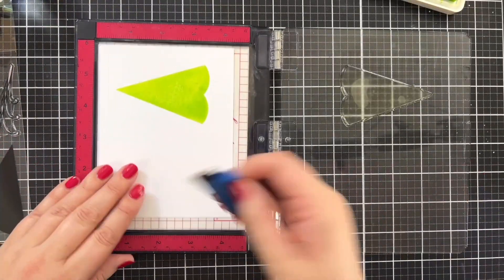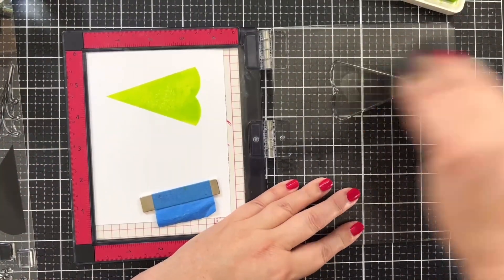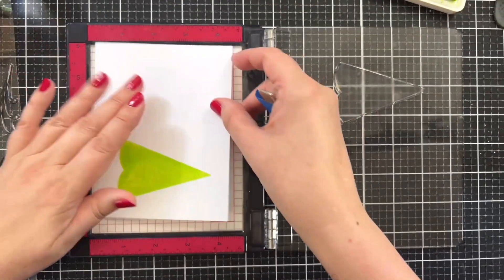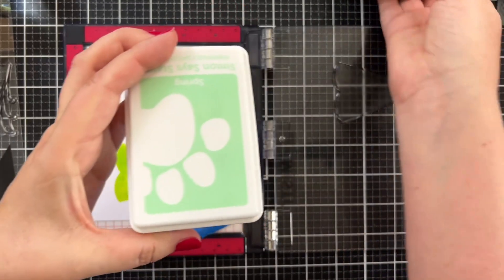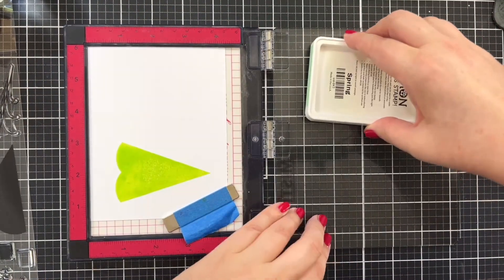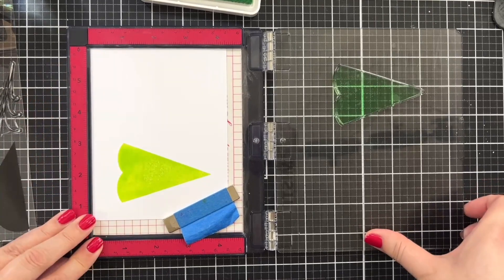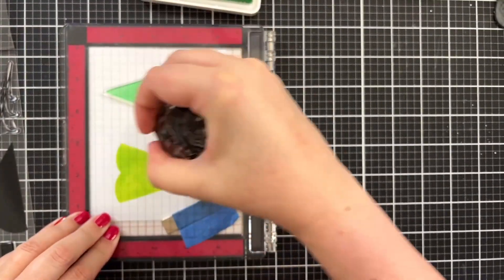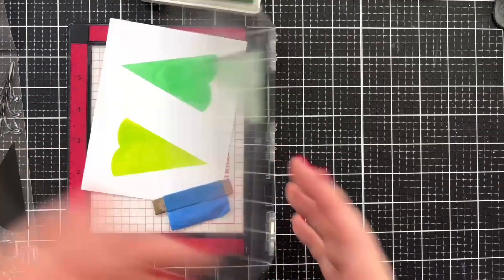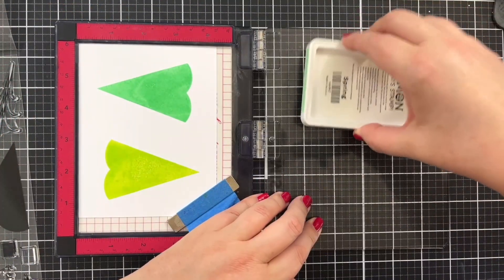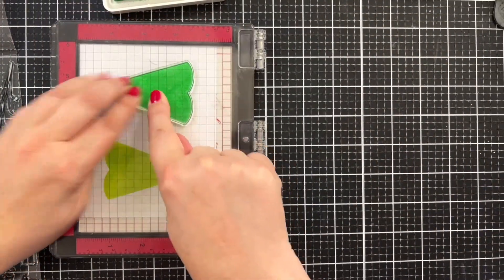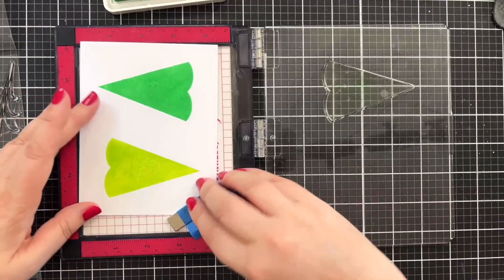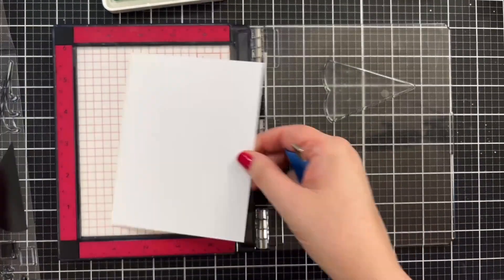Of course the Simon ink smooths out beautifully as it begins to dry. Before I add the detail, I'm going to do another background. I'm going to use Spring. Make sure that's positioned, bring this down and press. Pick it up and bring that down again to transfer.